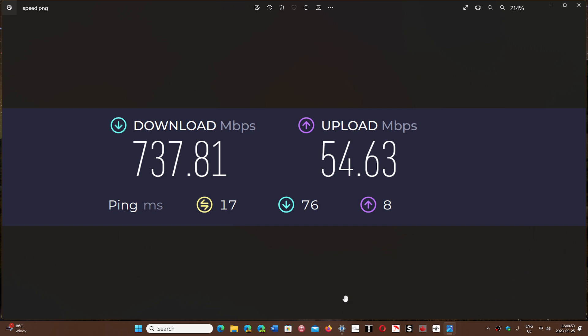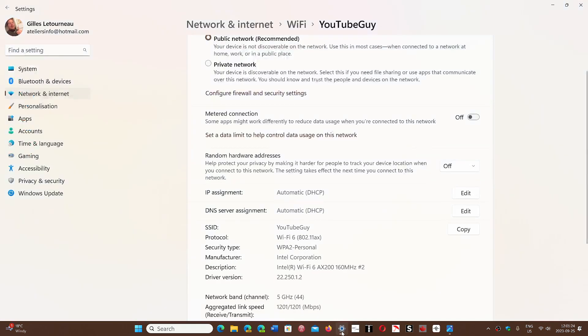Looking at my adapter — this is where it's interesting. I'm on Wi-Fi. To get gigabit speed on Wi-Fi, first you need to be really close to the modem, and second you need an adapter that's capable of it. Only Wi-Fi 6 and later is capable of gigabit. Here at the bottom of my adapter it says Wi-Fi 6, 802.11ax, and look — aggregated link speed: 1,201 megabits per second. That means I can reach gigabit speed in the best conditions.